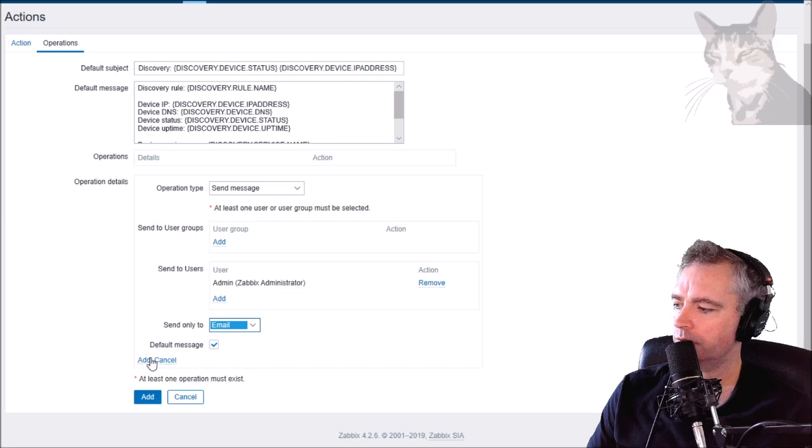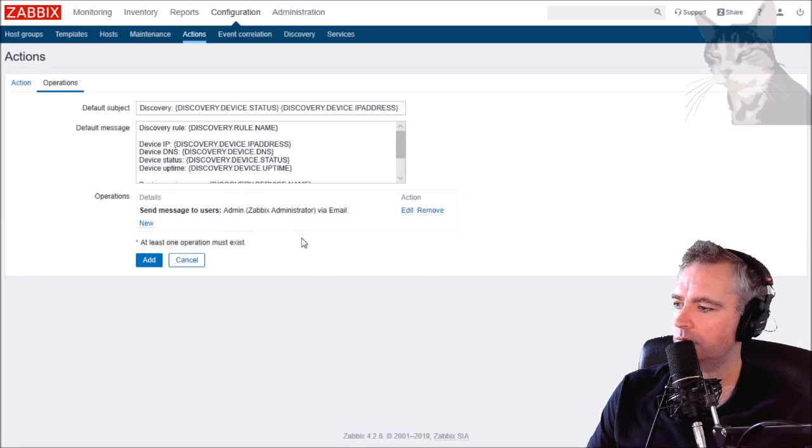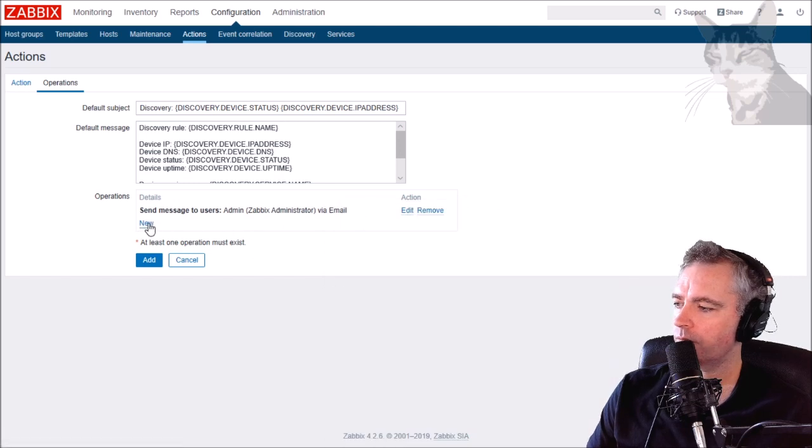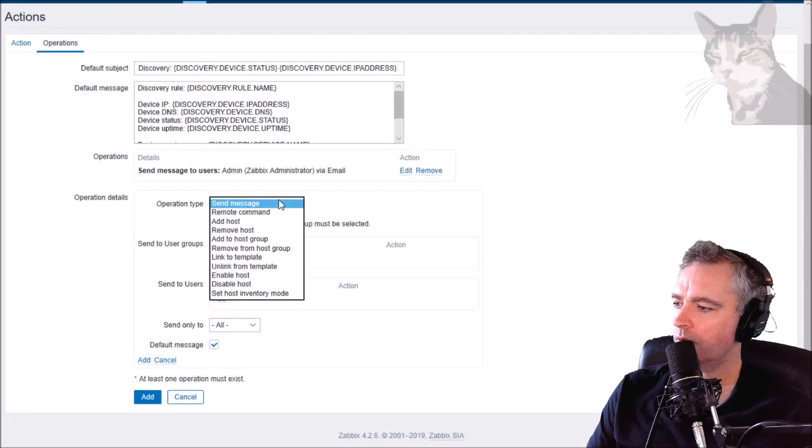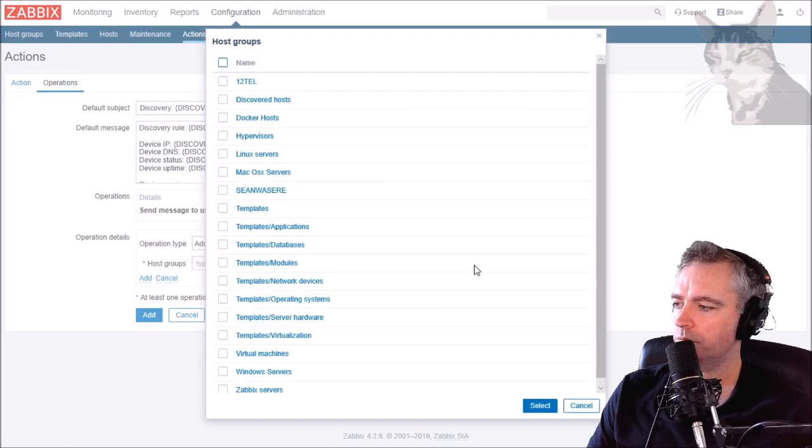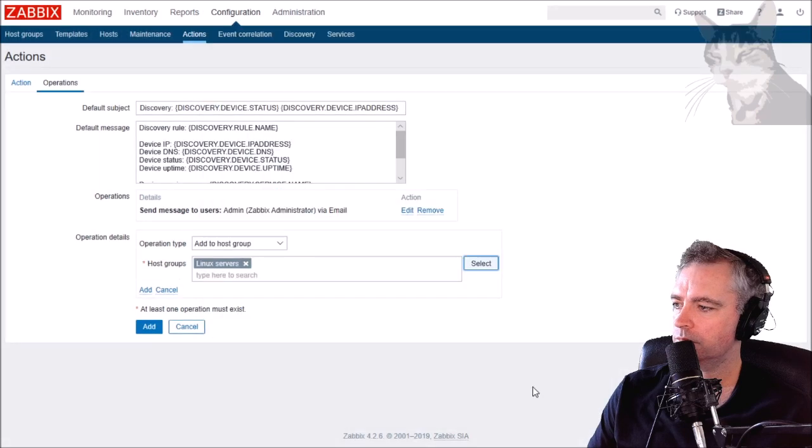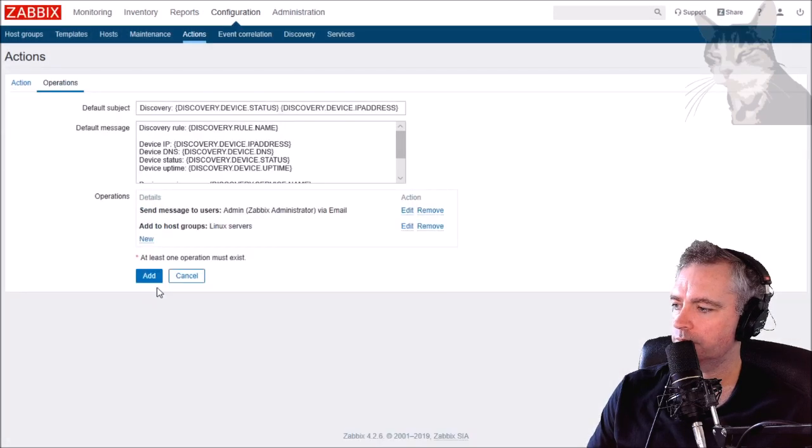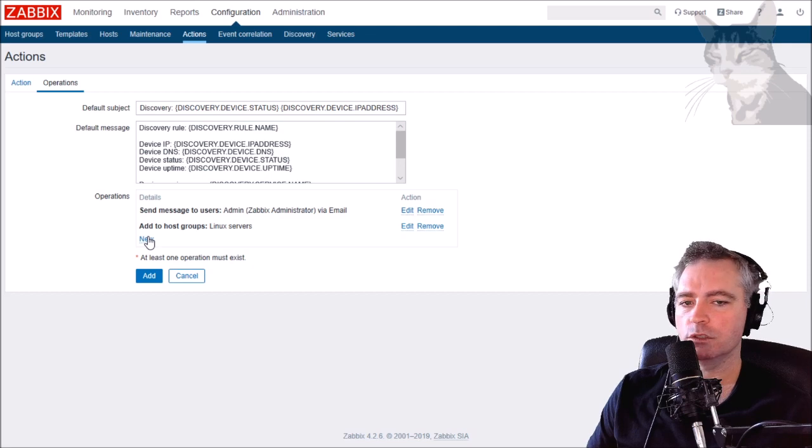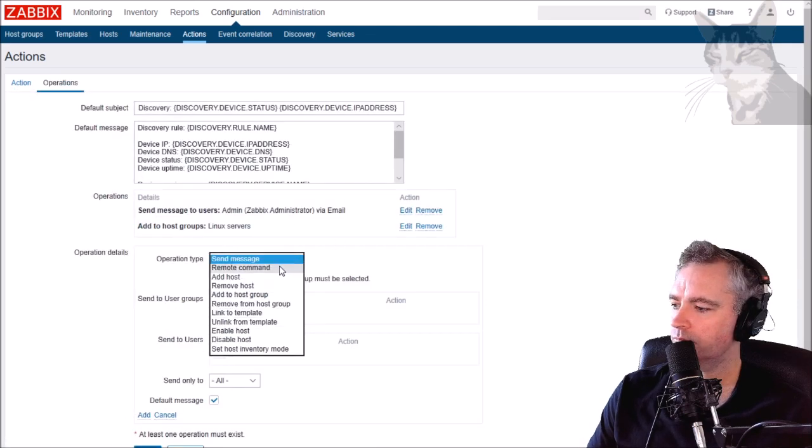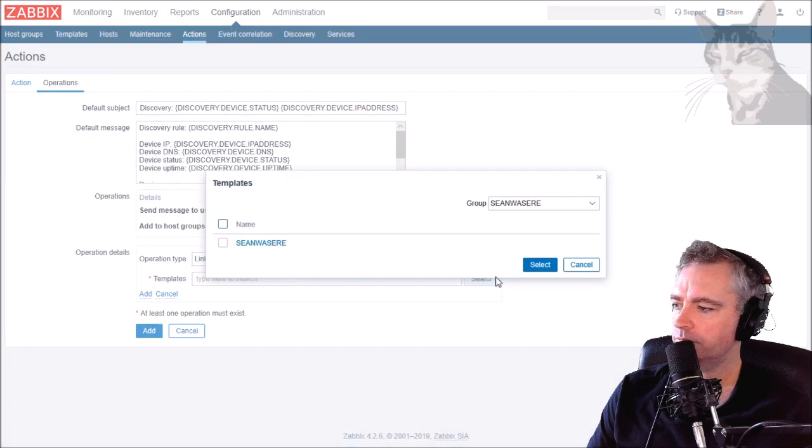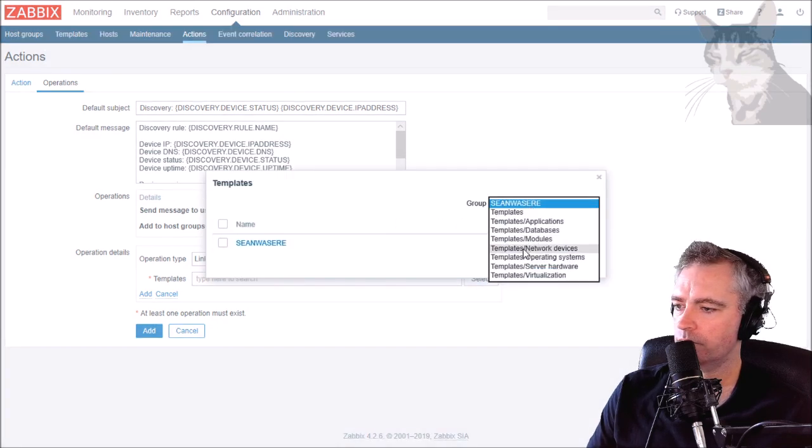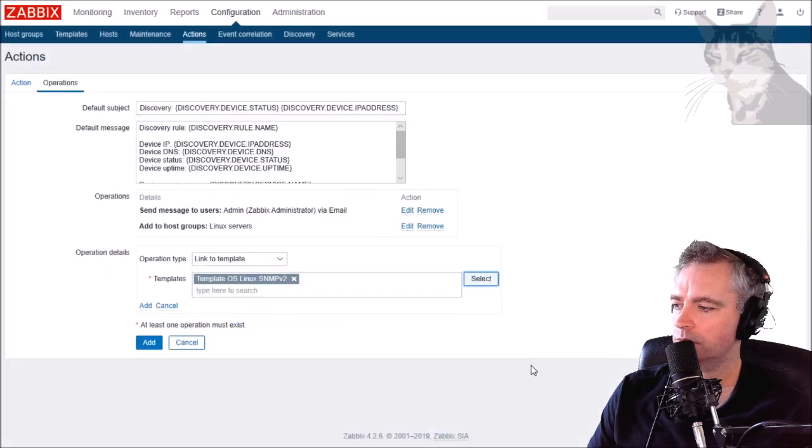The operations will be: I'm going to send a message to myself, admin Zabbix, straight up via email. I'm going to add a host to a group and the group is going to be Linux servers.